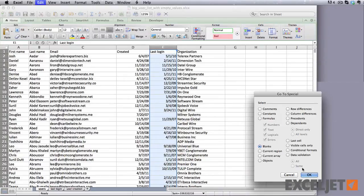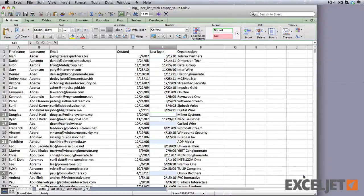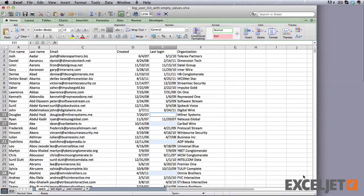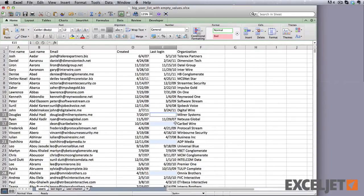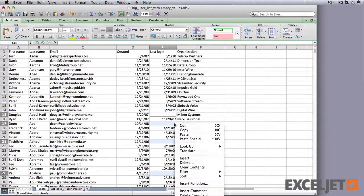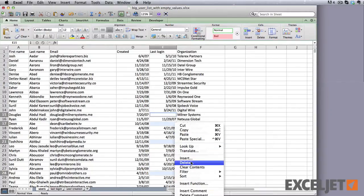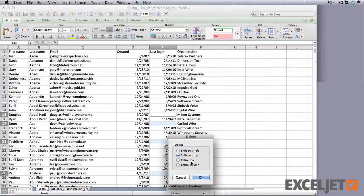Select Blanks, and click OK. Excel now has selected all of the blank cells in the column. Now carefully right-click on one of the empty cells, and choose Delete from the menu. Then select Entire Row, and click the OK button.